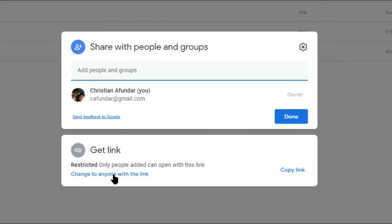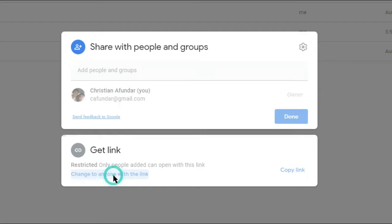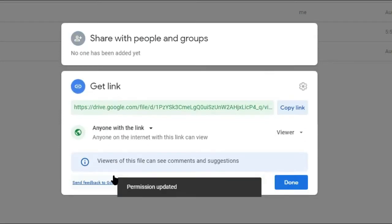Click Change to Anyone with the Link. Make sure that anyone on the internet with the link can view.